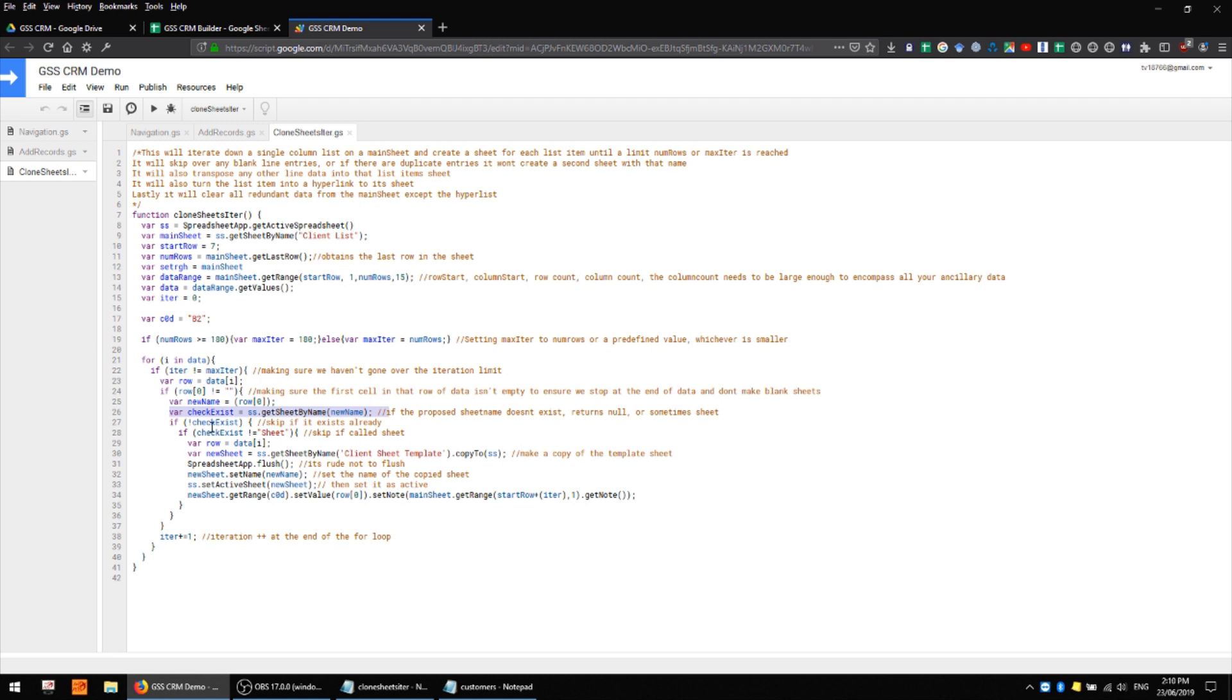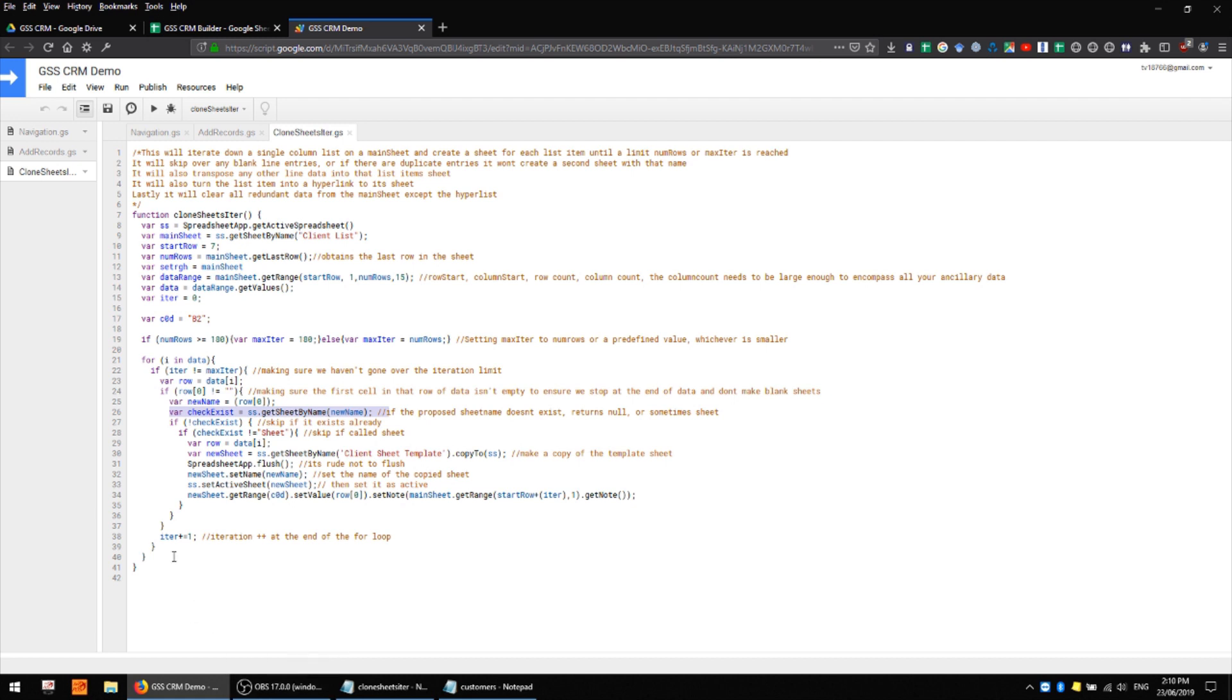And here we're using the check exist variable. If this does not come back as null then we completely skip over it because it means there's already a sheet there with that name.